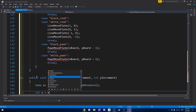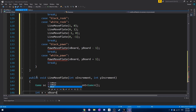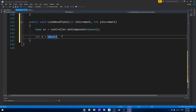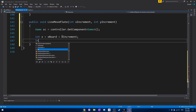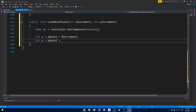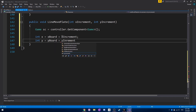We want to have a local x variable, and we set x equal to the x board plus the x increment. Then the same thing for y — y board plus y increment.